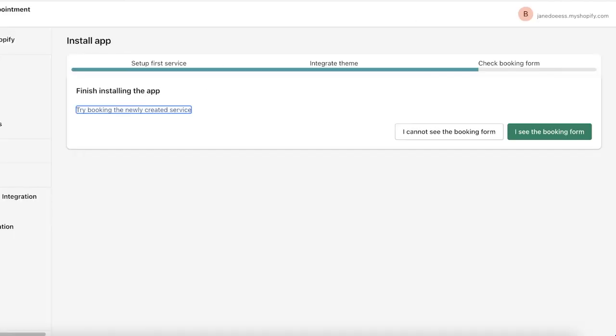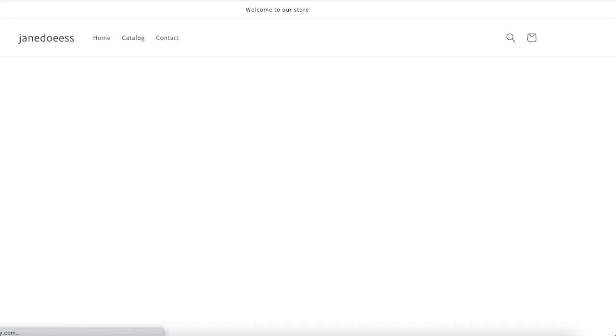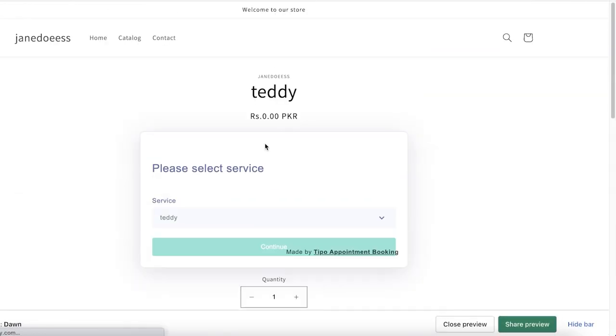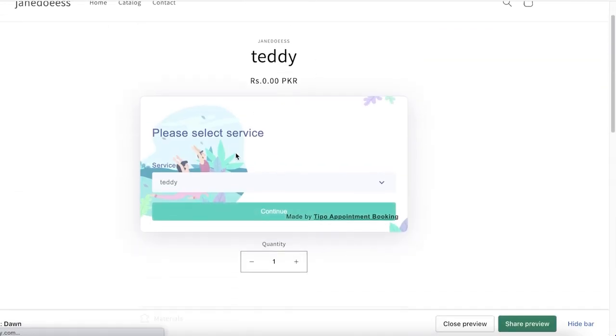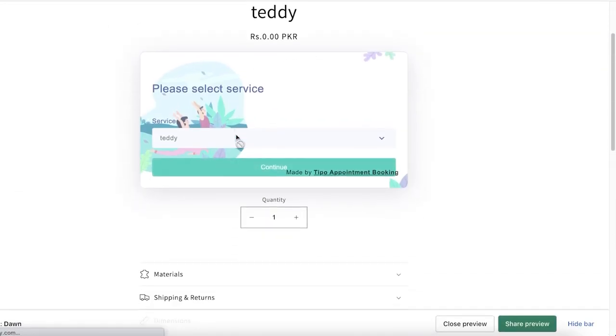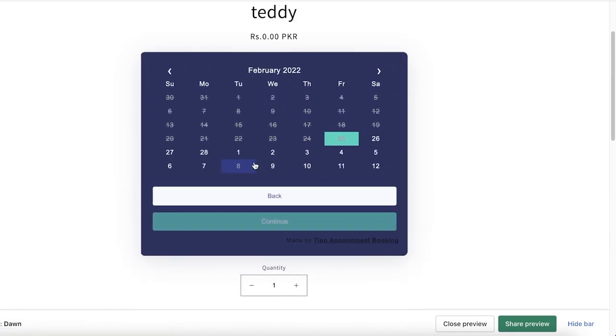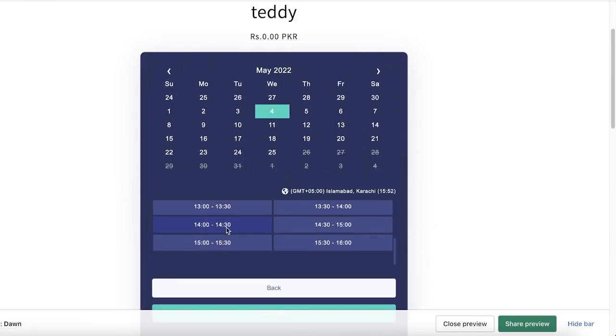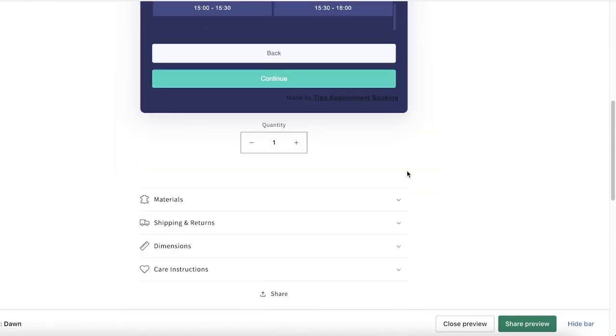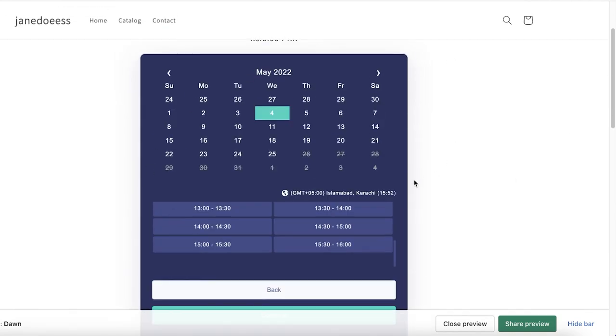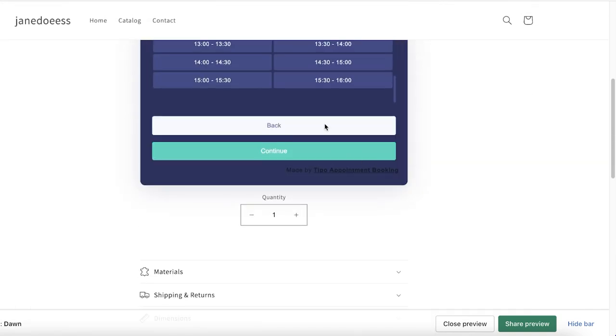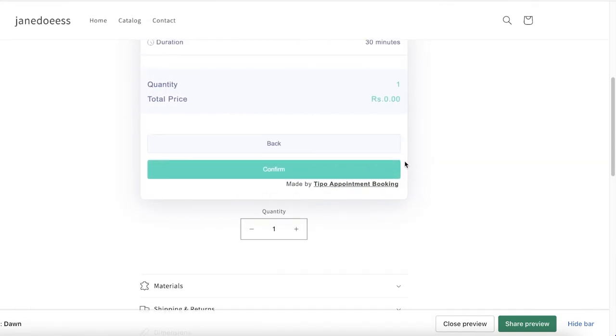It's going to be a lot easier for everyone to navigate through the entire experience once they know this is what the cost is going to be, this is the timing, these are the slots available. Now I can try booking the newly created service.